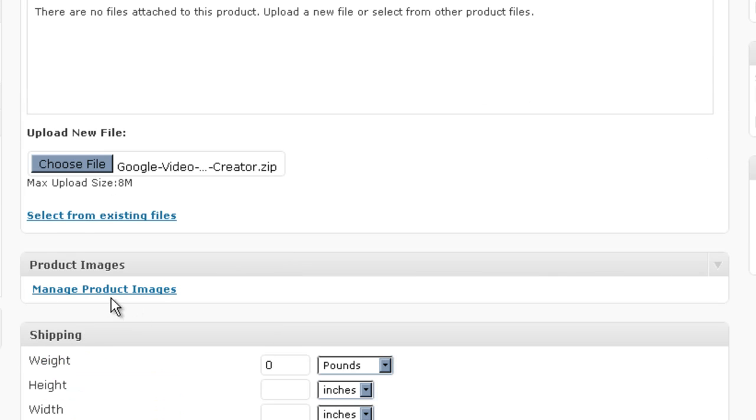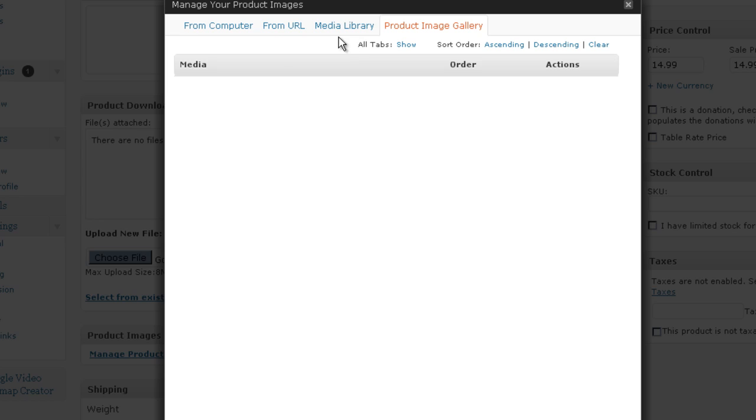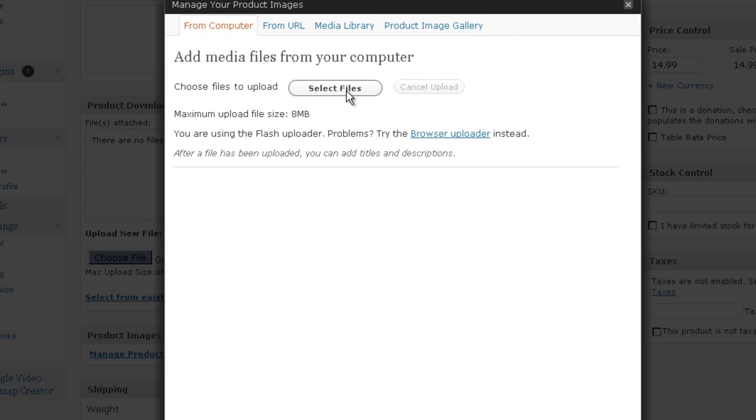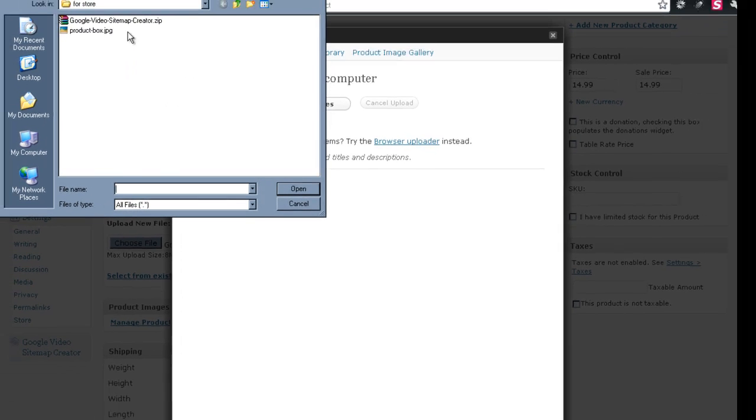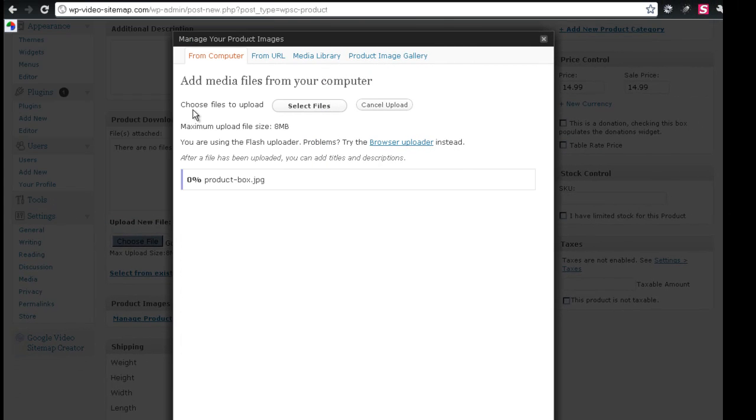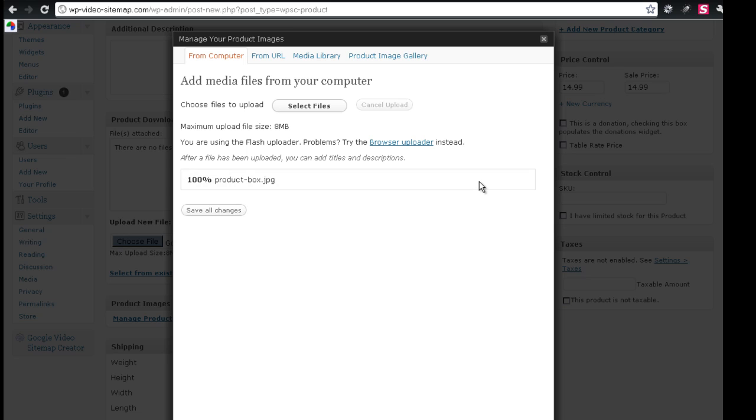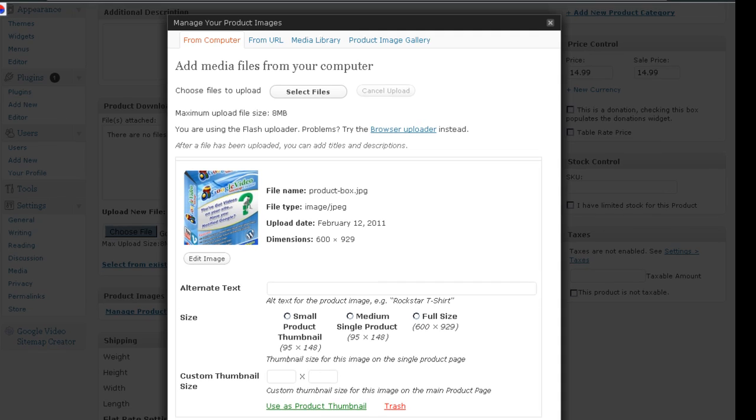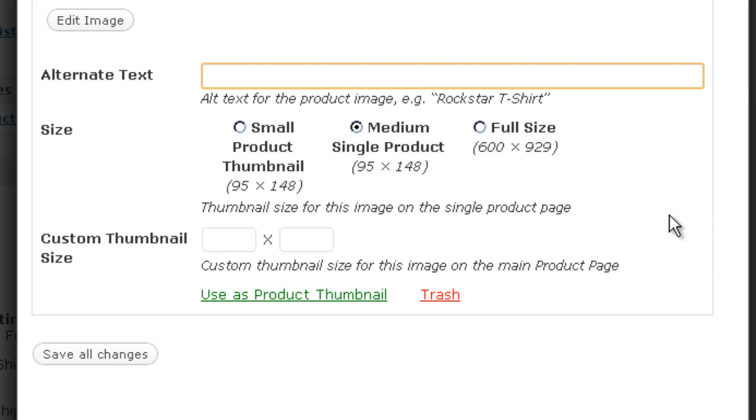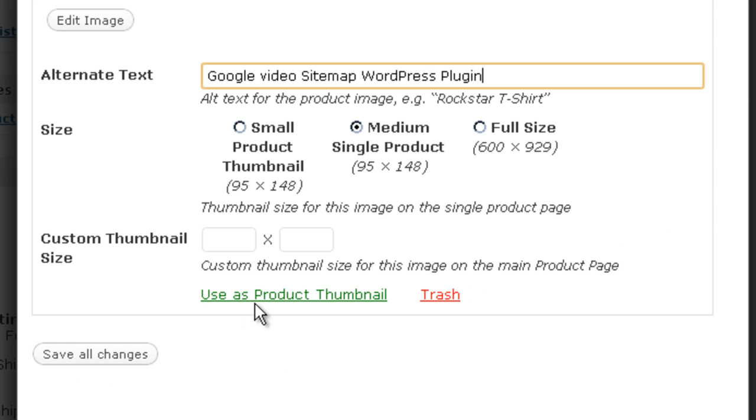We're going to associate an image with it, and we'll select Use Medium Single Product. And for the alternative text I'm going to put Go Grid and use this product thumbnail.